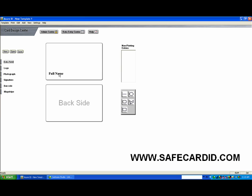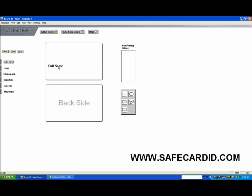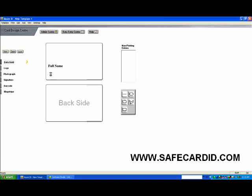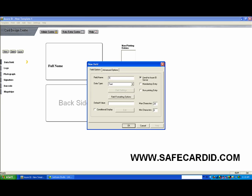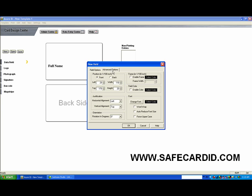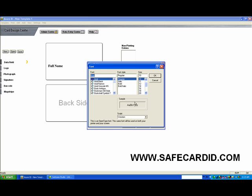Let's say you want to add underneath the name another field. We're going to call this title. And we're going to change the characteristics of this.